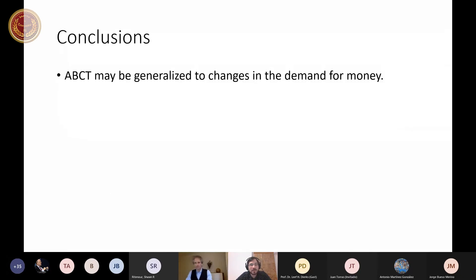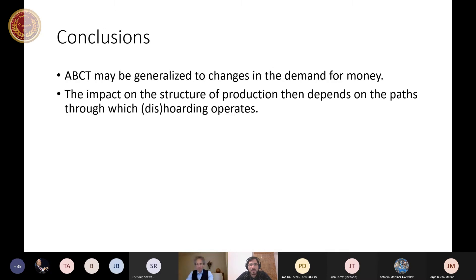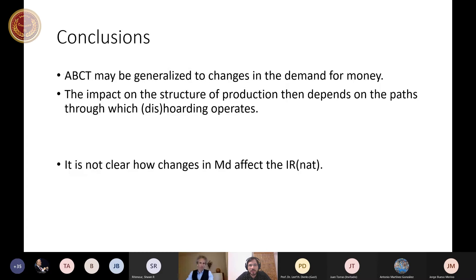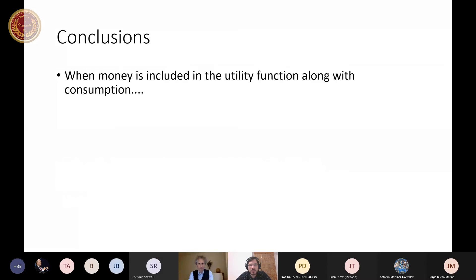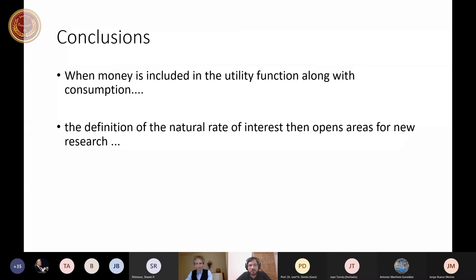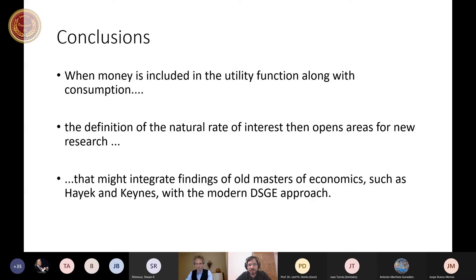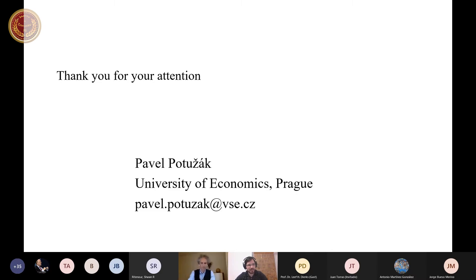Conclusions: The paper argues that the Austrian business cycle theory can be generalized to changes in the demand for money. The impact on the structure of production depends on the paths through which hoarding or dishoarding operates. It is not clear how changes in the demand for money affect the natural rate of interest — the answer lies in the nature of money, whether it represents present goods, future goods, or both. There is an area for future research integrating Austrian economics with modern DSGE approaches.